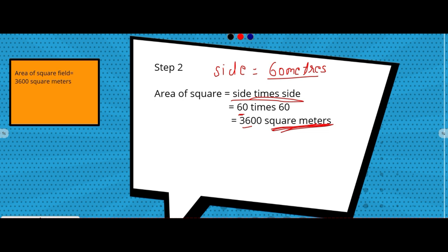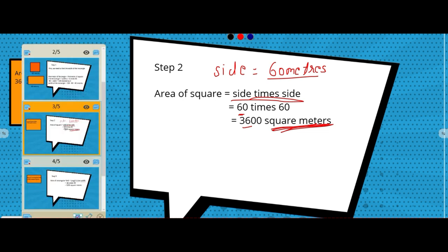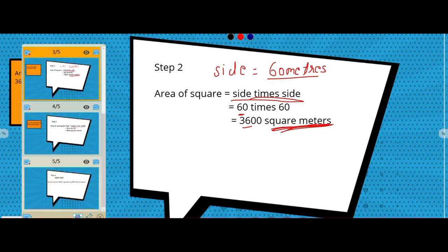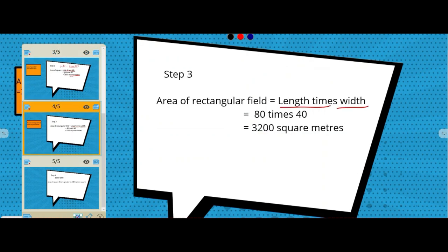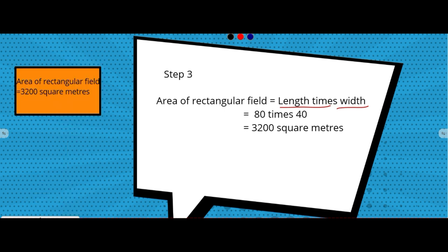Now we find the area of the rectangular field. Area of rectangle is length times width. Length is 80 meters and width is 40 meters, so area = 80 × 40 = 3200. Area of the rectangular field is 3200 square meters.